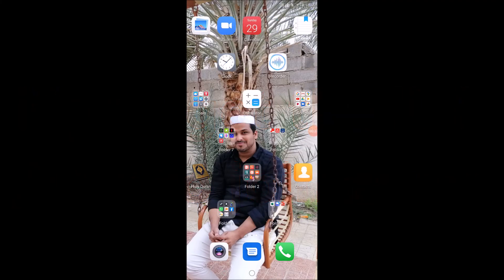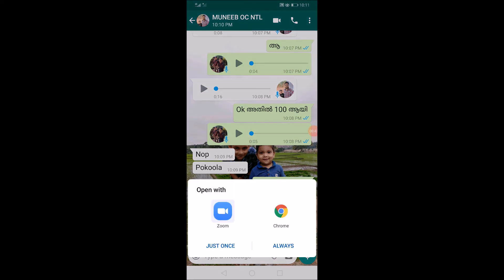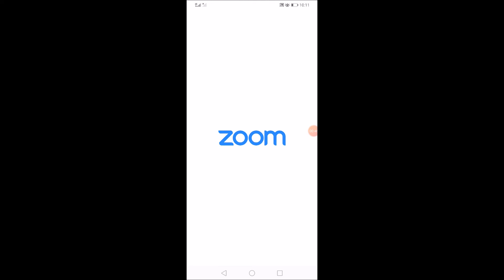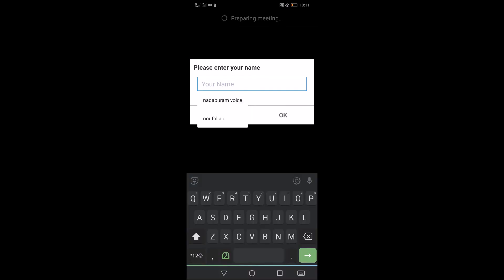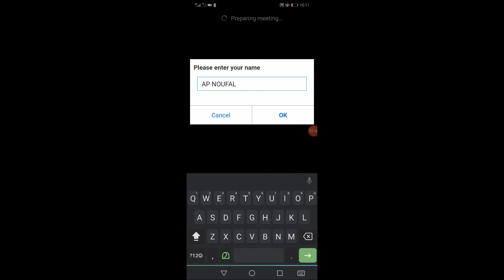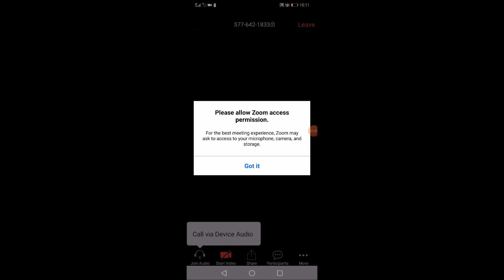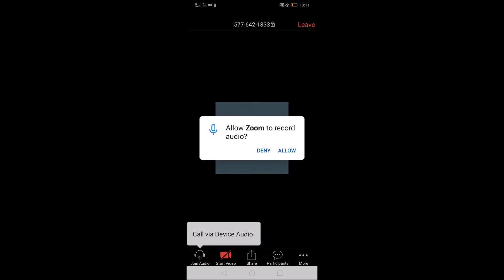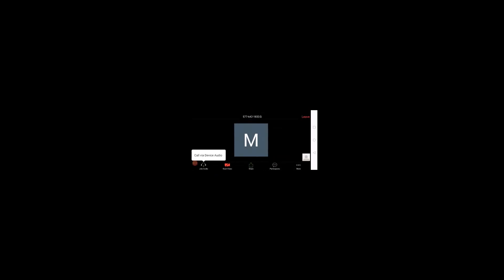Let's start with the link. If you have the link, click on it to open with Zoom. You can type your name. Let's type our name. Then go to the mobile permission — record audio.